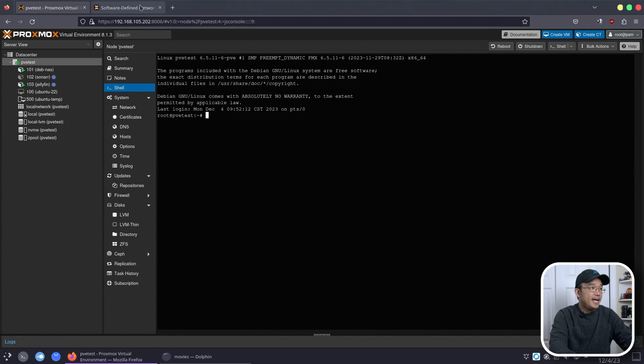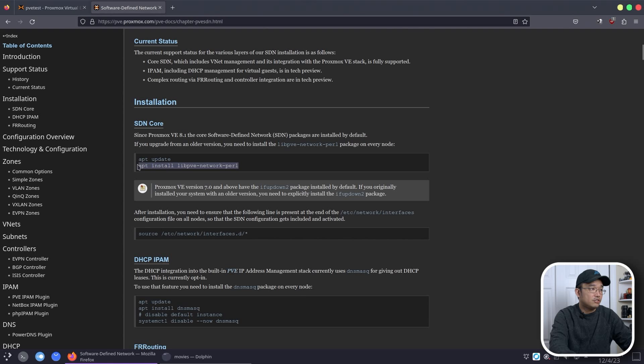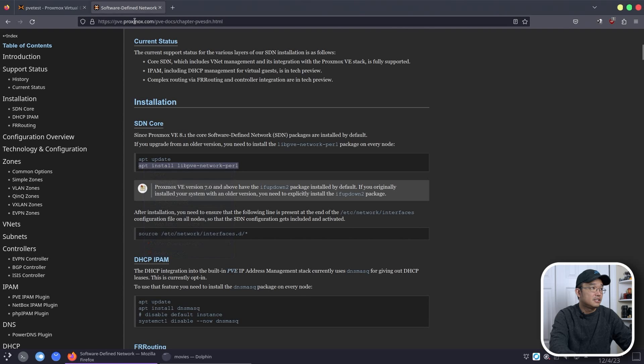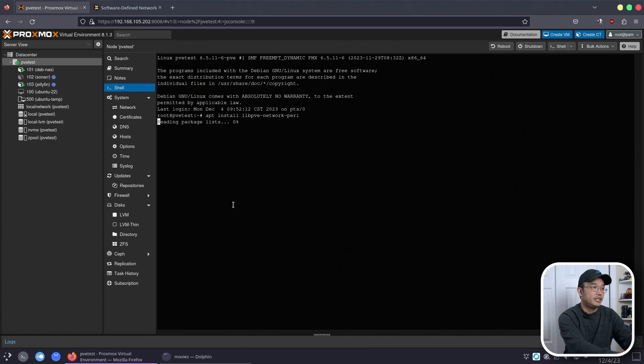And start adding in some of these options. So basically apt update install, and then I have to install this little package over here. So I'm going to copy this and paste it into here and get that installed.